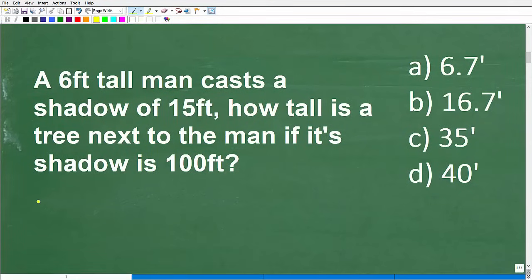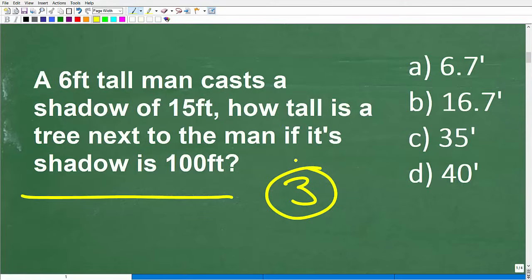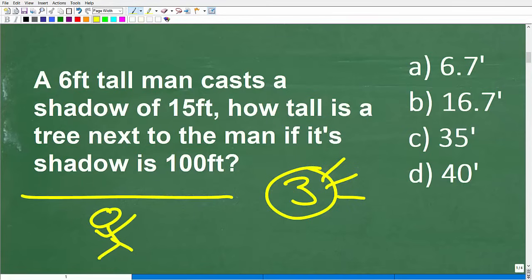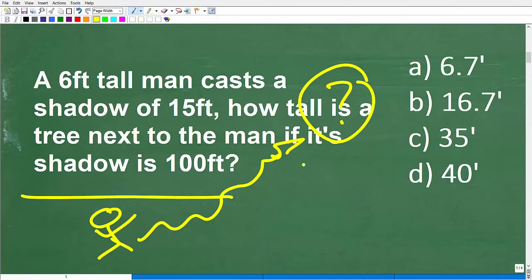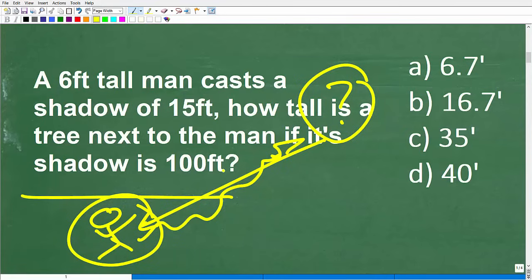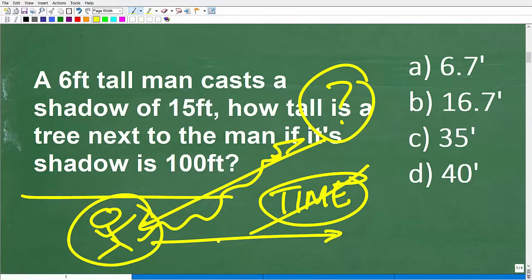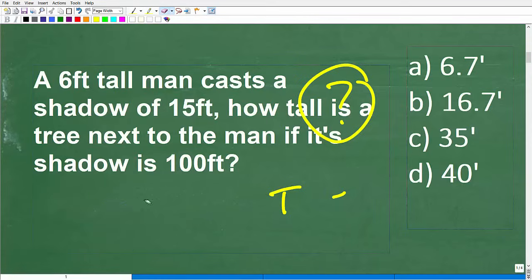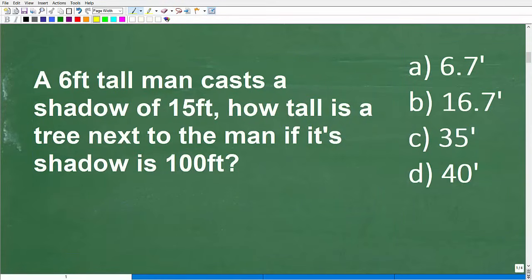First things first: when you have a math word problem, always use the rule of three. This is my rule, but it's basically just common sense — read the problem at least three times before you start to do anything. A lot of students read the problem once and think they understand, but then they go off in the wrong direction, waste time, and realize they didn't even understand the question right. So read these questions nice and slow and let your brain kick in.